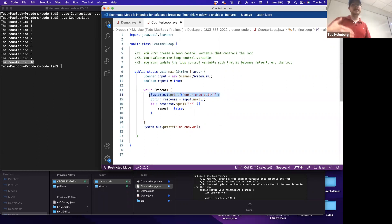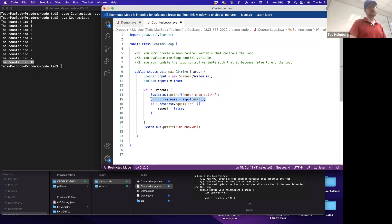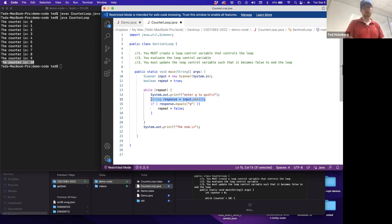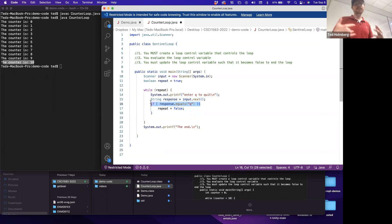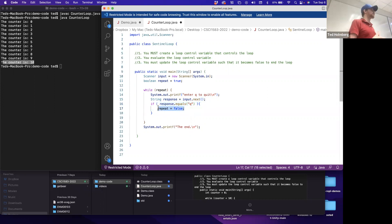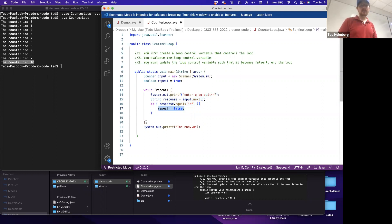While repeat is true, I send a prompt to the user: 'enter Q to quit.' Then I use the scanner input object's next method to get the next text the user supplies, saved into a String variable called 'response.' Then using the dot-equals method - because strings are a reference type - if response dot equals 'Q', I change the state of repeat to false. If it's not Q, I don't change repeat. After the while loop, I print a statement so you know the while loop ended.